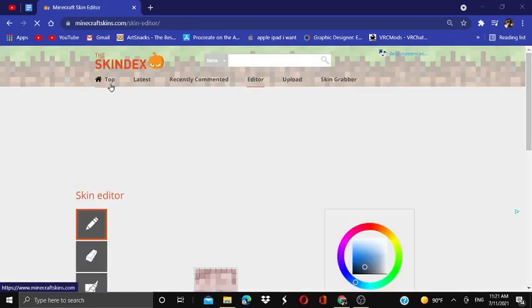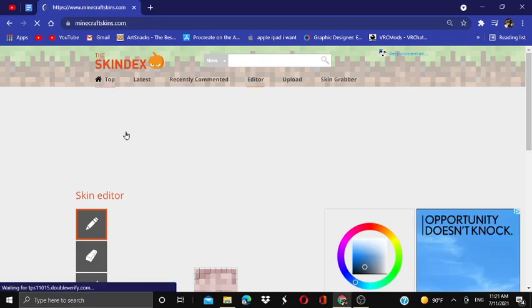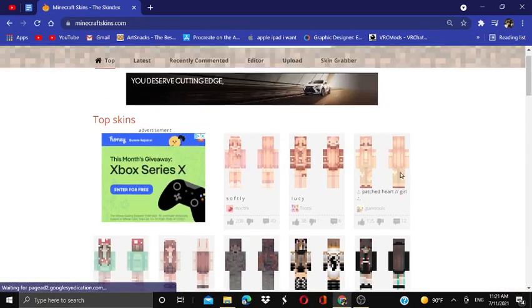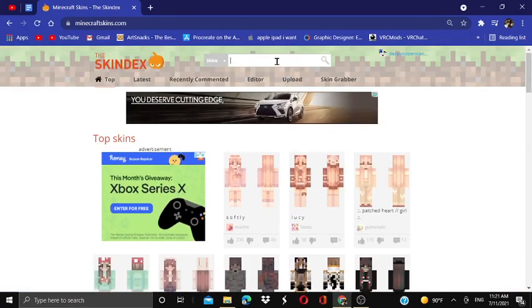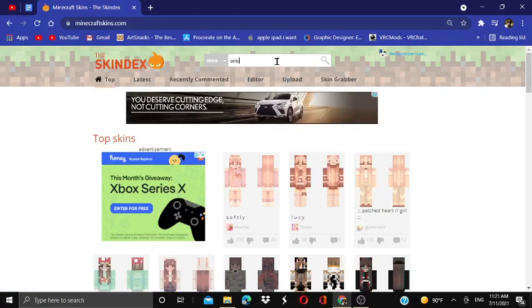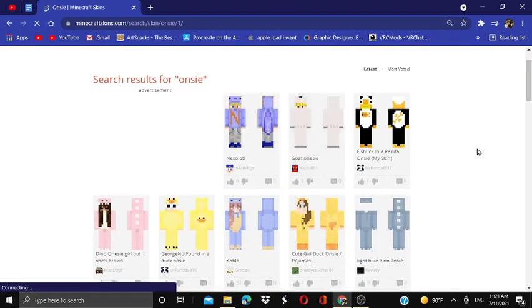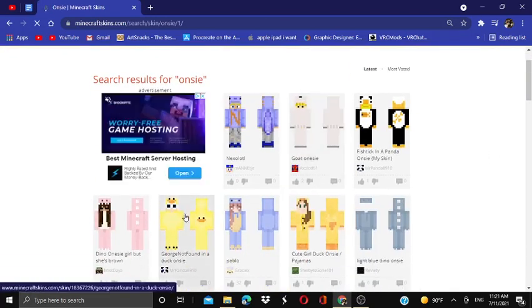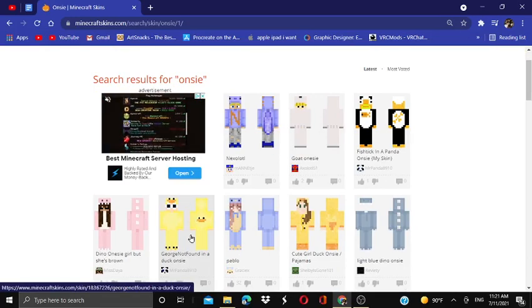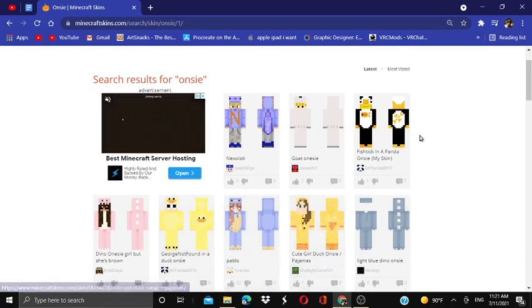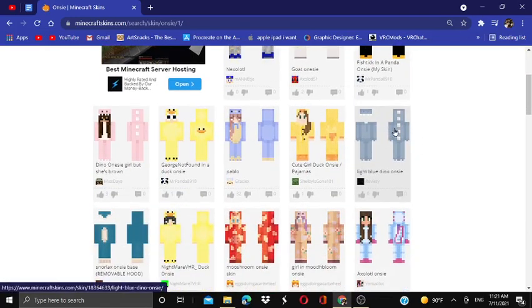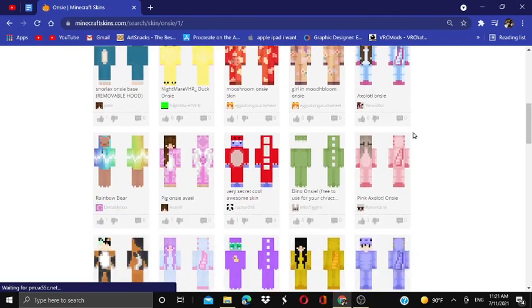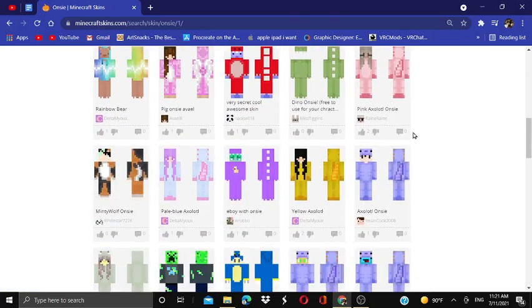So we're going to go into top skins, we are going to look up onesie. So I have no idea how to do a onesie look. We already got a duck onesie, that's what I need to do, but I don't want to steal their whole design.